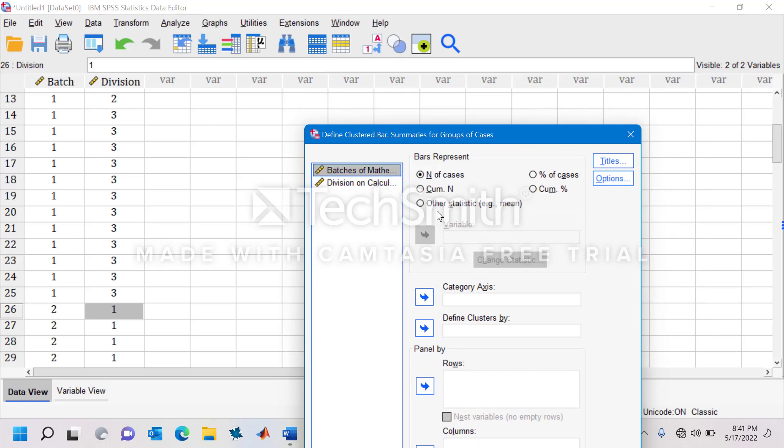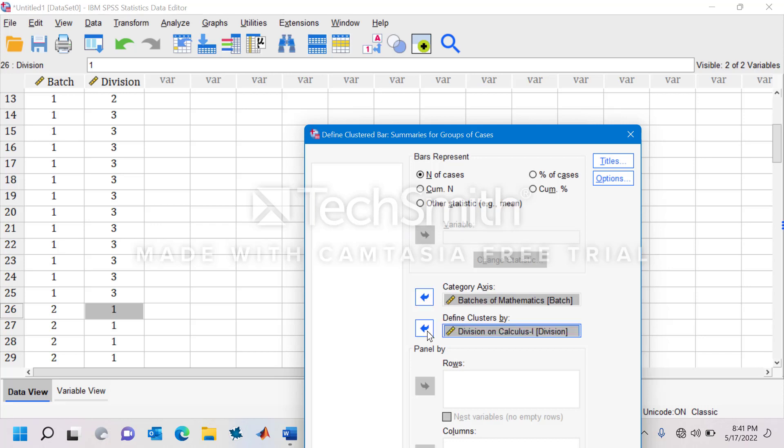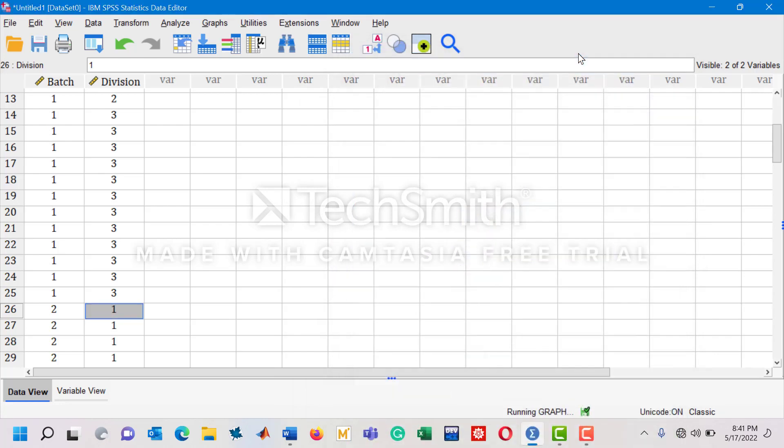Take the first variable, batches, and move it to the category axis. Similarly, take the second variable and move it to the space where Define Clusters By is mentioned. That's all you need to do, just hit OK.